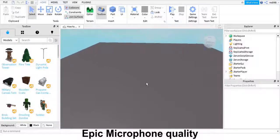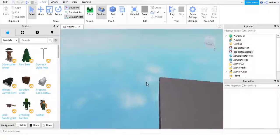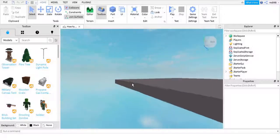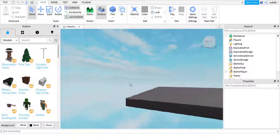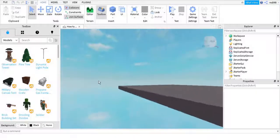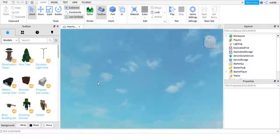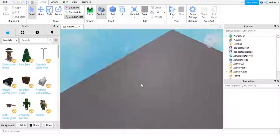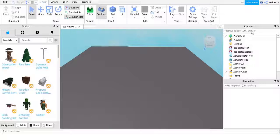Hey guys, welcome back to another video. Today this video is going to be something different because I'm not going to be doing a code video. I am going to be showing you guys how to make a speed slash giant simulator game on Roblox. It's very simple — it's all going to be in one video. So without further ado, let's just get into it.